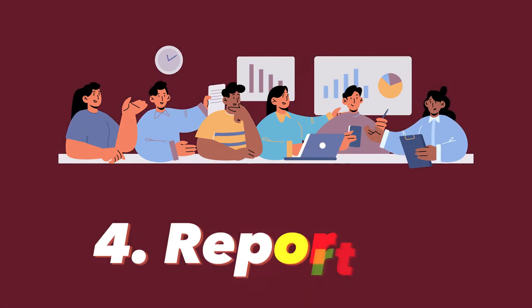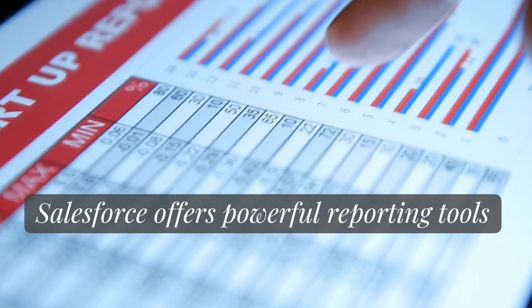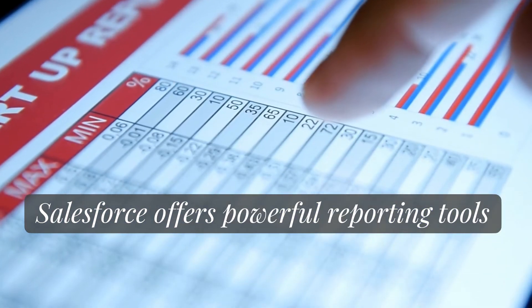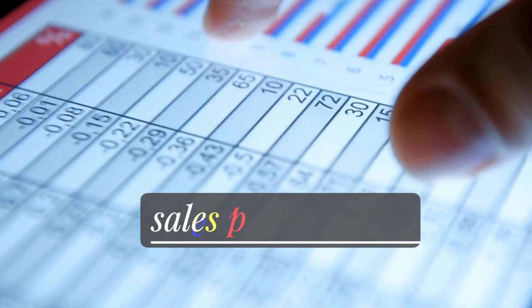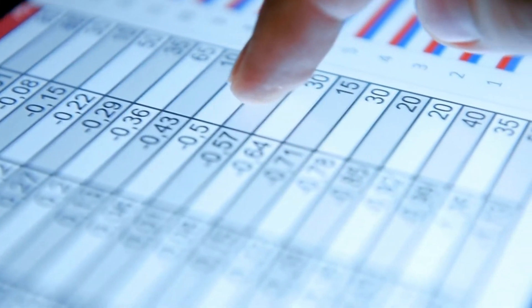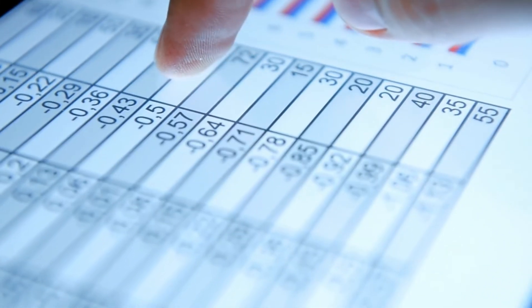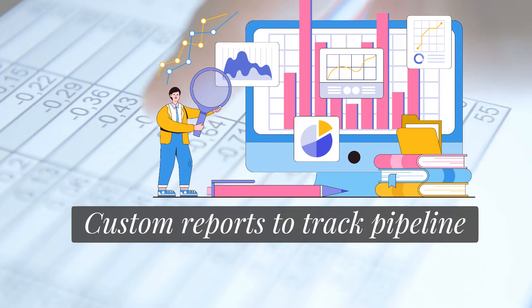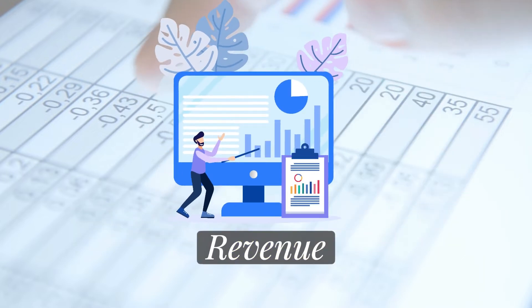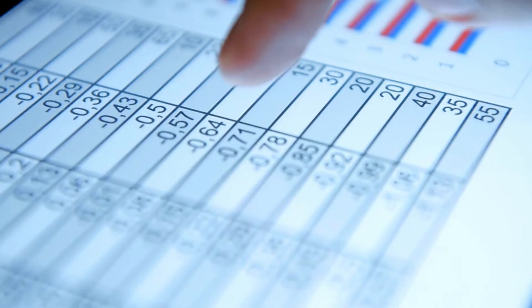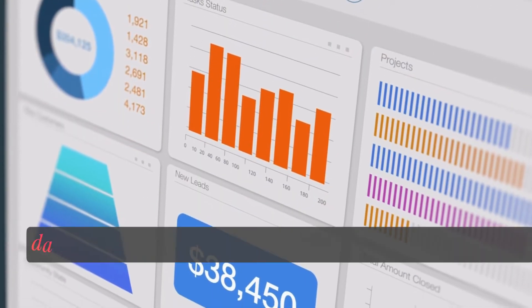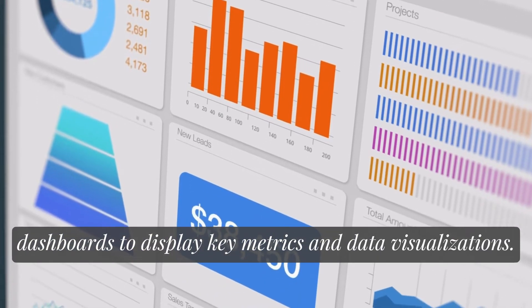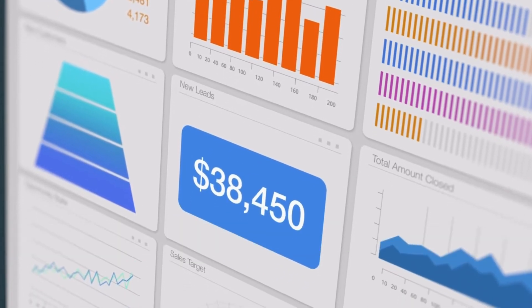The fourth step is reporting. Salesforce offers powerful reporting tools that allow you to track sales performance and analyze data. You can also set up dashboards to display key metrics and data visualizations.